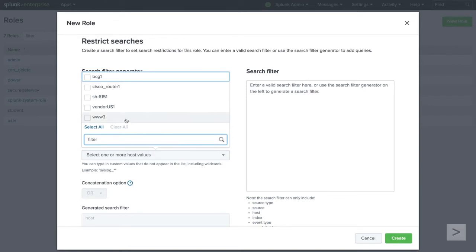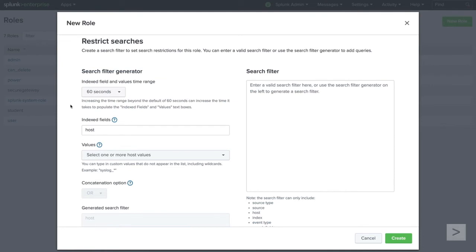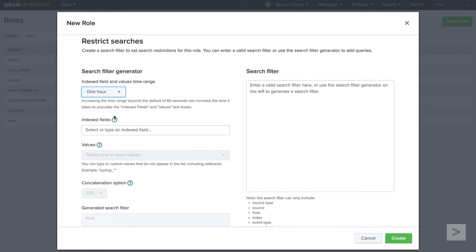If you do not see the values you're looking for, don't worry. To populate this menu faster, Splunk defaults to only include values from the last 60 seconds. We can change this in the Indexed Field and Values Time Range dropdown.